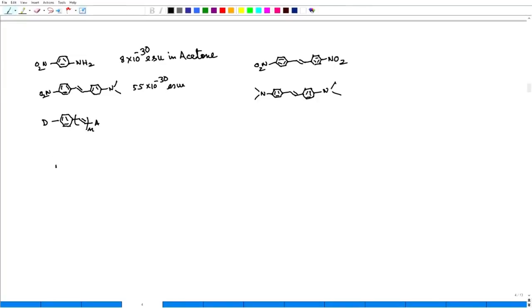Welcome back to the class. For second order, that is for beta value, what do we need? We need donor on one side, acceptor on one side, and in the middle a pi system — like an aromatic pi system.